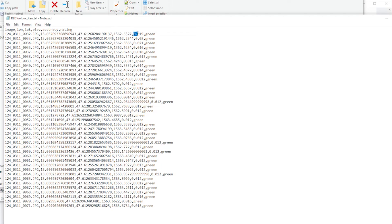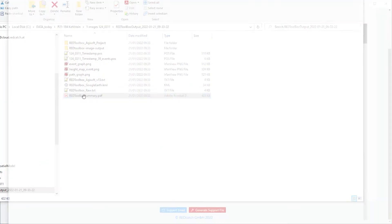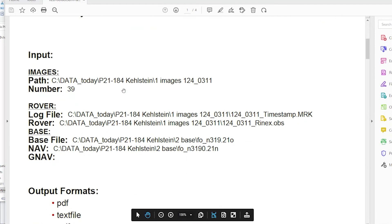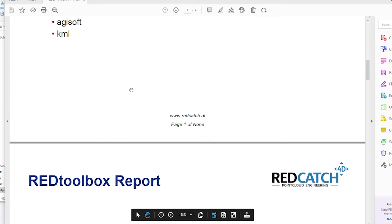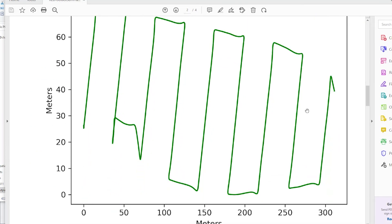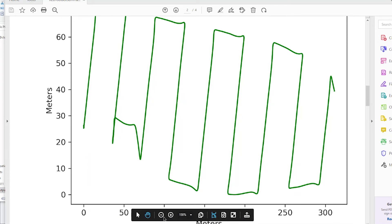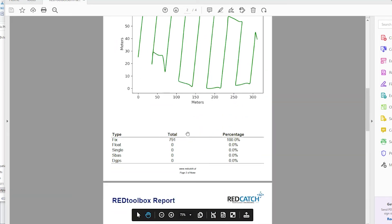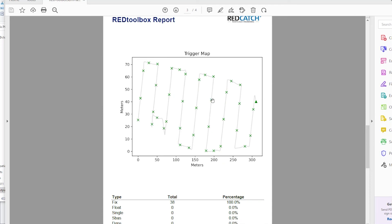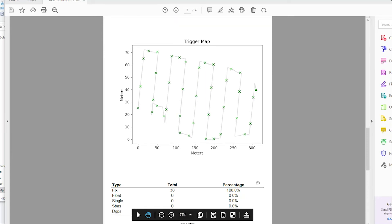We are at a height level of 1500 meters above sea level and the estimated accuracy. You receive a PDF report where you get a summary of your flight. You have green lines here so you have a full fix during the flight and the image positions are highlighted in green too, so you have fixed position on all the image coordinates.